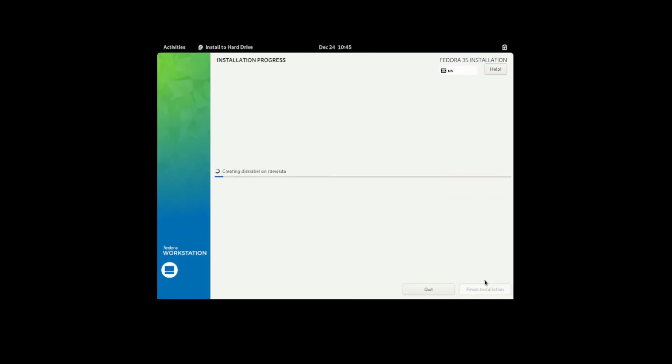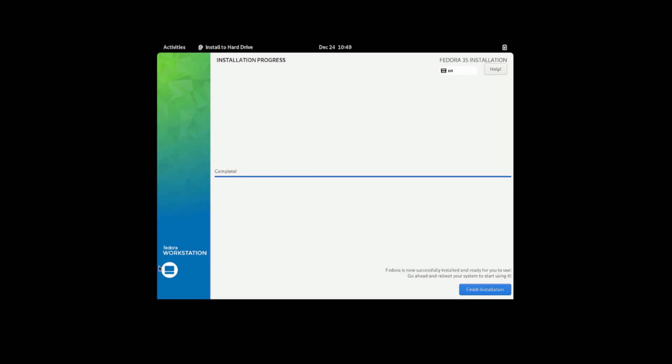Begin installation. Alright, so the installation has been done now. I'm gonna click finish installation.